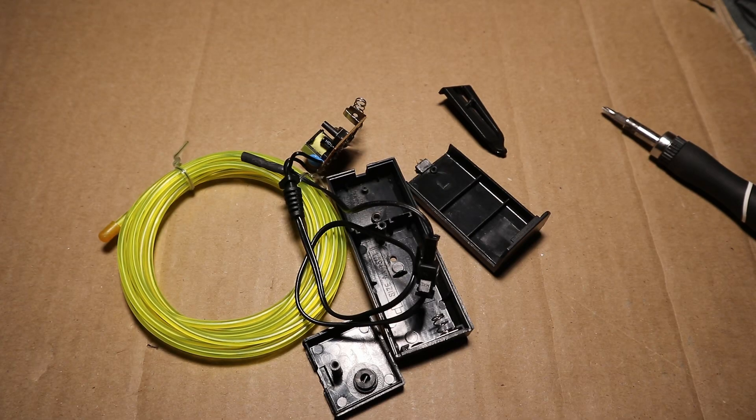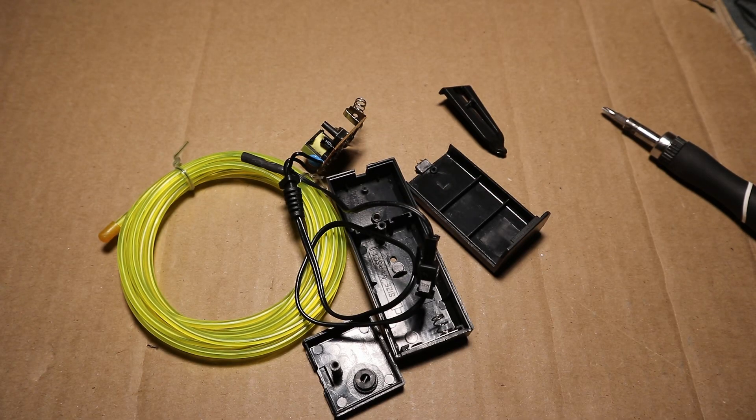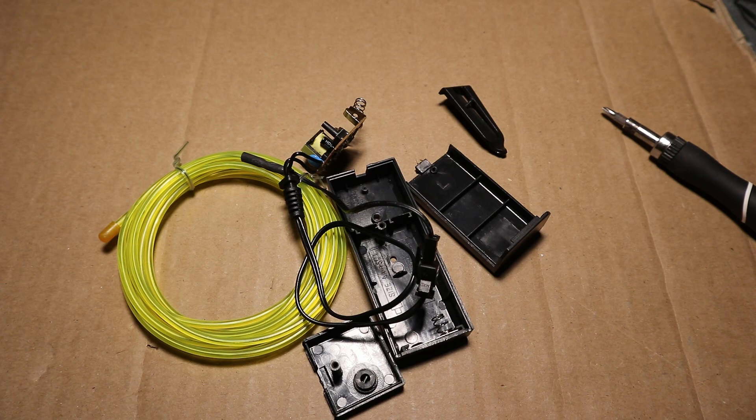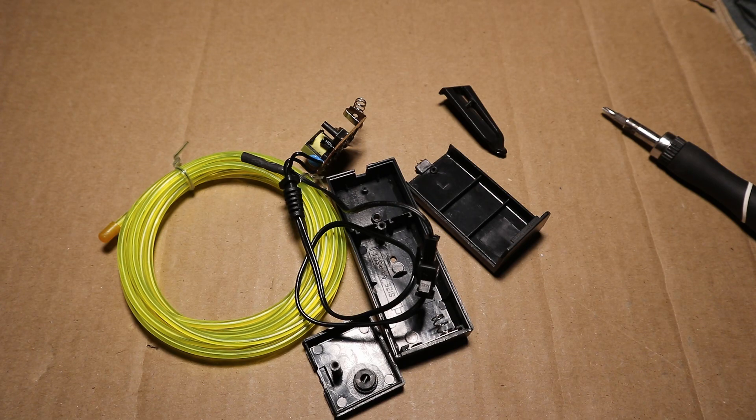There wasn't much inside of this electroluminescent wire power supply and make sure to subscribe for more videos.